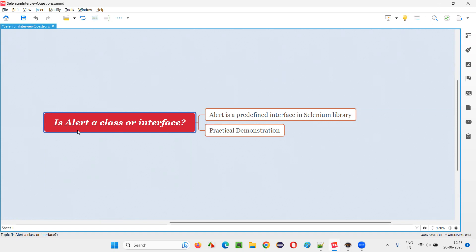That is, is alert a class or an interface? Let me answer. In Selenium WebDriver, alert is a predefined interface. It's not a class. It's a predefined interface.